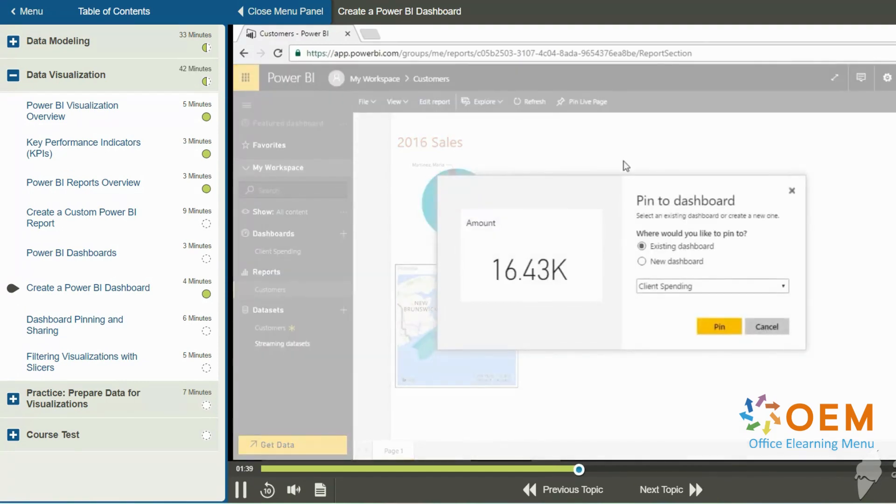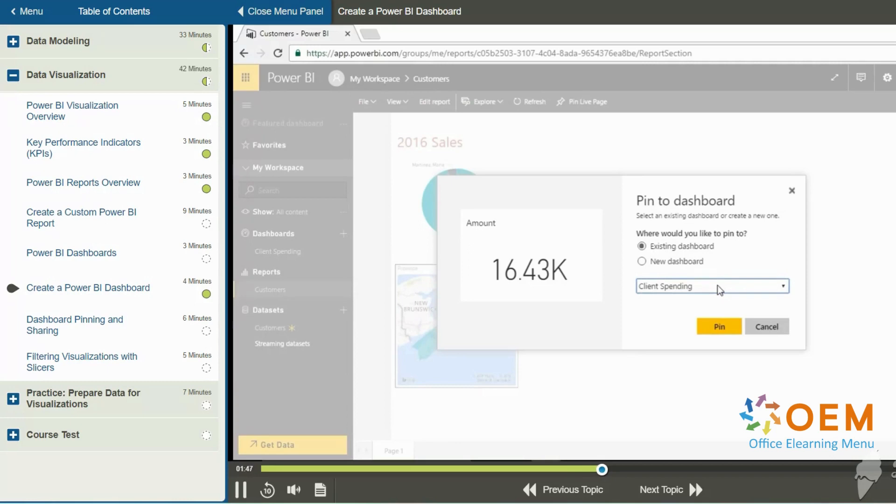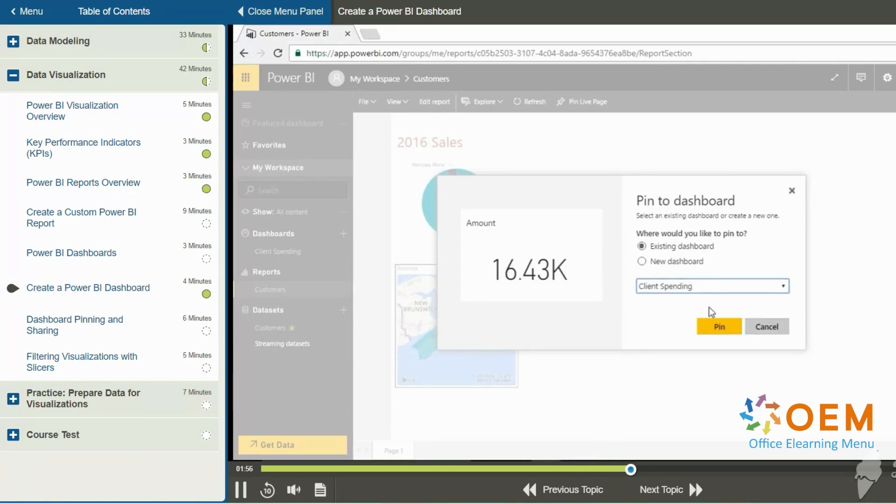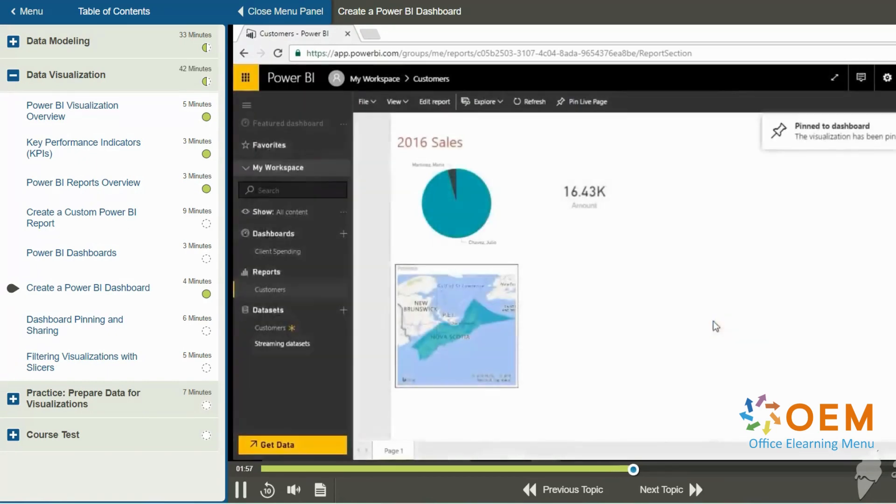And for a specific visualization, you can click the push pin because sometimes you only want that specific visual element to appear on a dashboard. So again, we are prompted as to whether we want to pin this to an existing dashboard. We've got a drop down list of them, or we could build a new dashboard. So in this example, what I will do is pin this to an existing dashboard that we've called client spending.